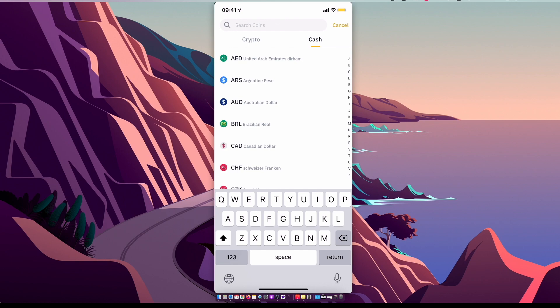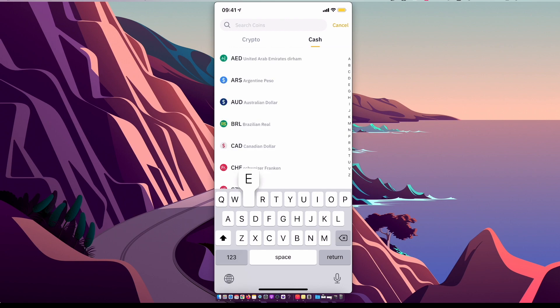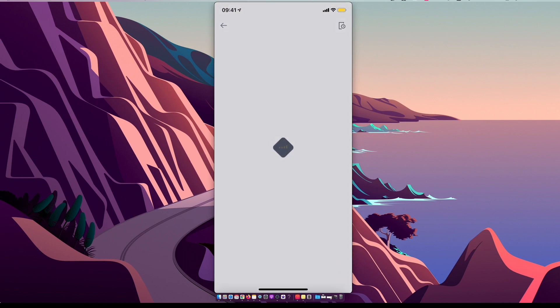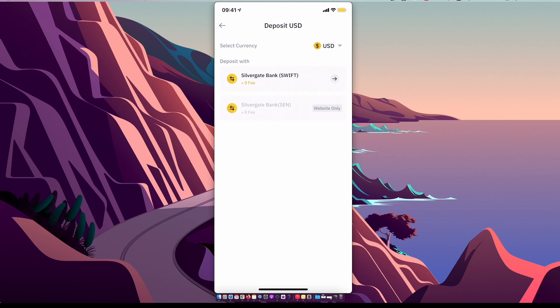You can deposit US dollars, euros, rubles, reals - it doesn't matter. Select the currency that you want, and then depending on the currency, it will show you different options on how you can deposit your money.